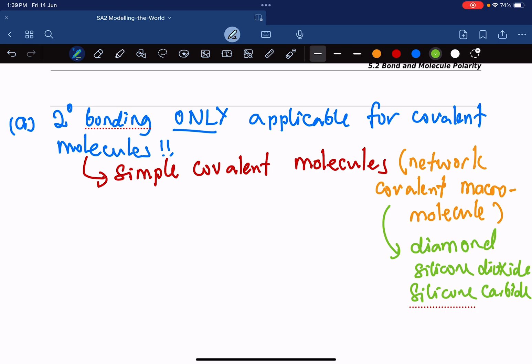So to recap: secondary bonding is only applicable for covalent molecules — not for metals and not for ionic compounds. We are talking about simple covalent molecules; that is generally all molecules except the ones just mentioned: diamond, silicon dioxide, and silicon carbide.